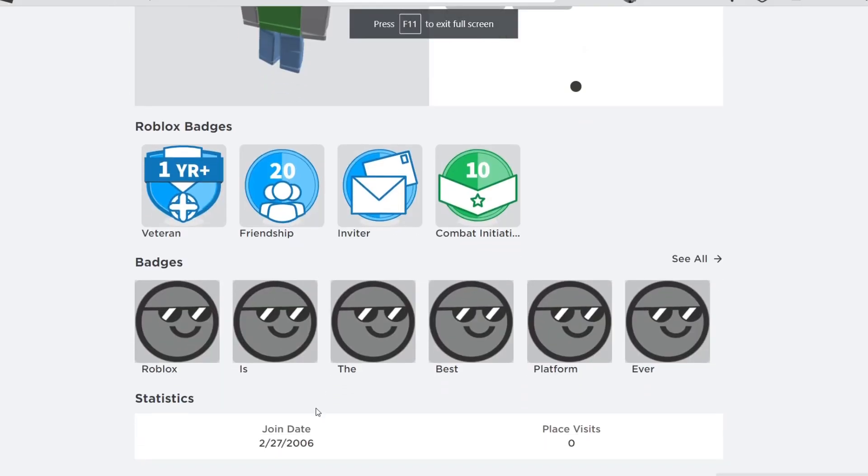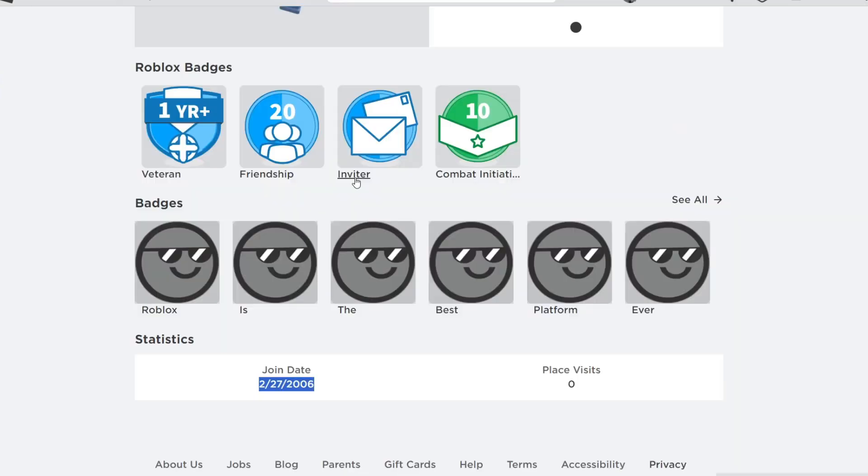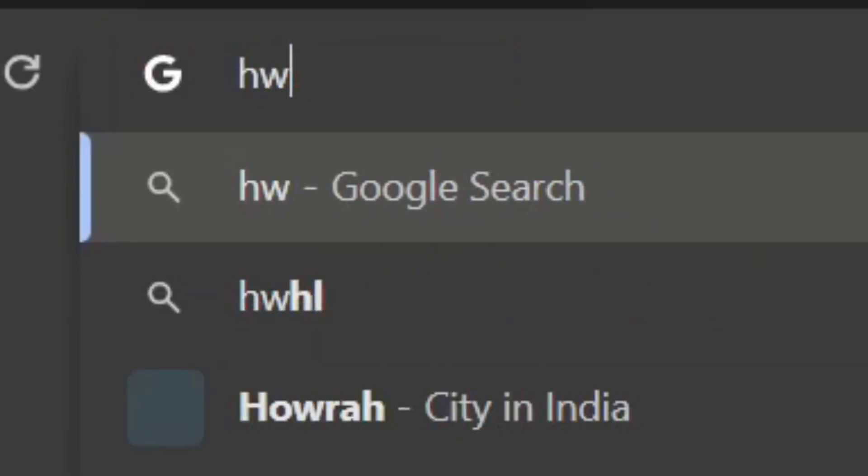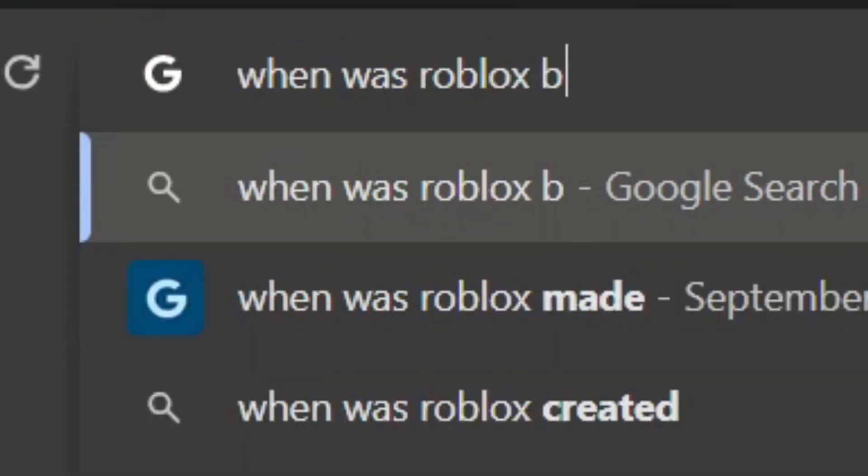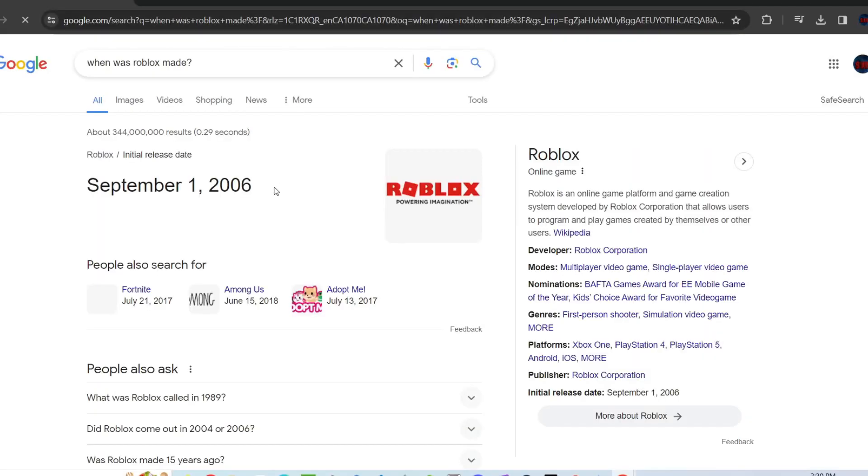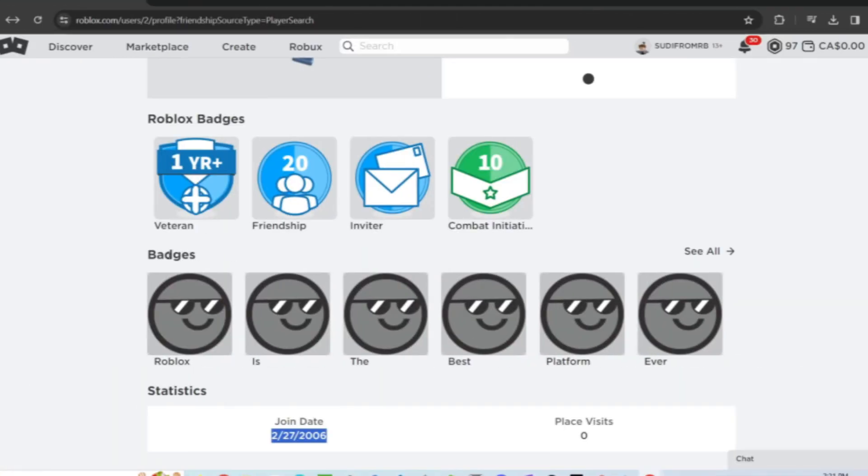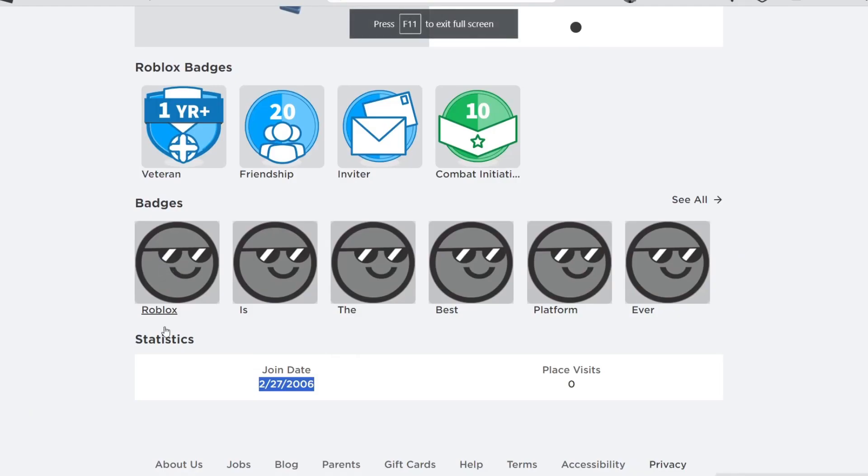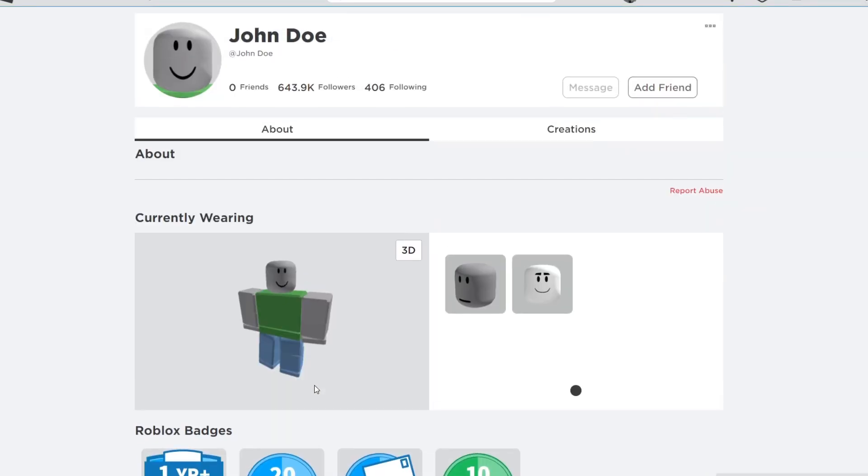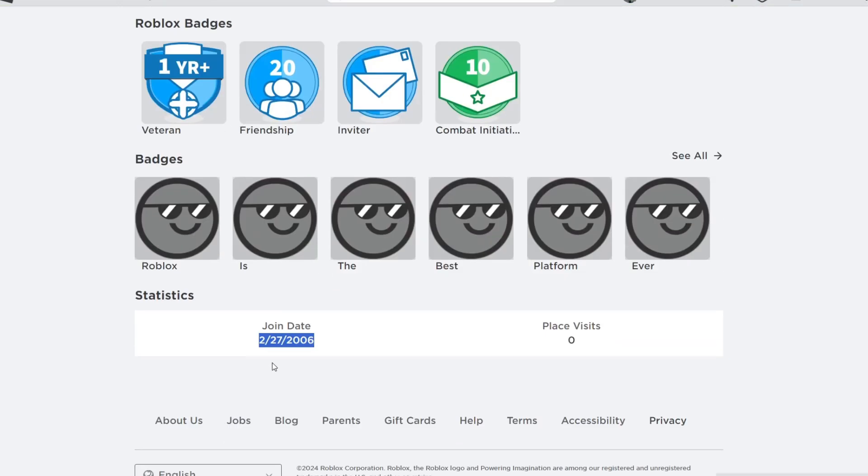So guys, he joined in 2006, February 27th. So I'm going to actually check out when was Roblox made. When was Roblox made? September 1st, 2006. Wait, let's just go back. Let's go back to the Roblox account. John, that was made in 2006 by February. And then Roblox was made in September 2006, September the 1st.